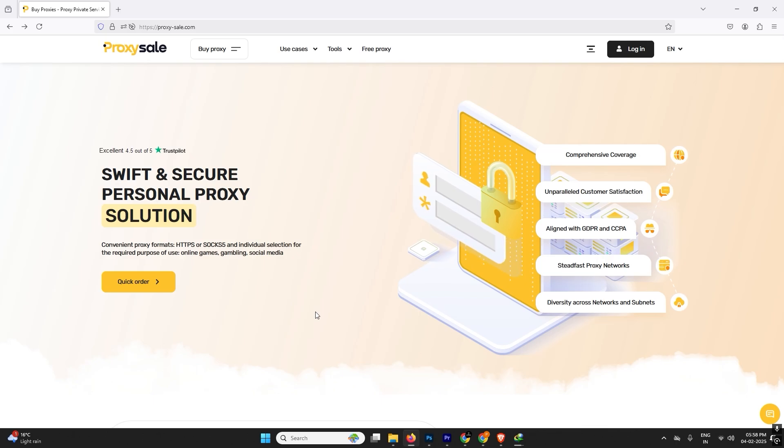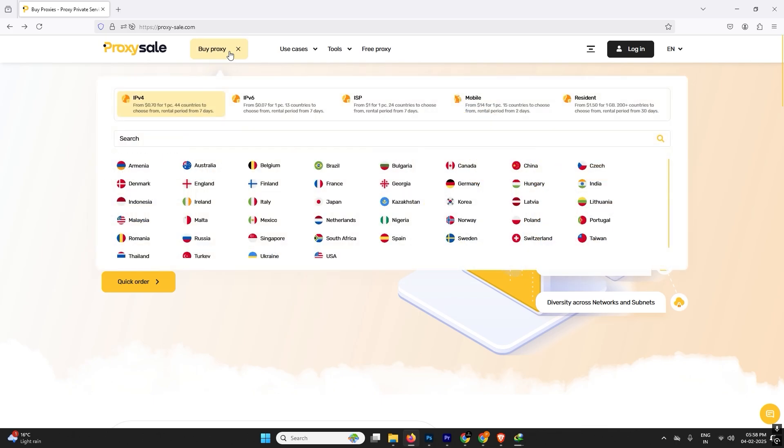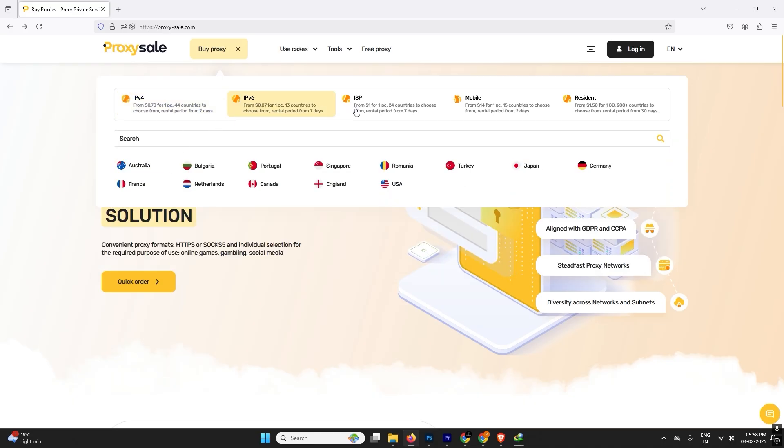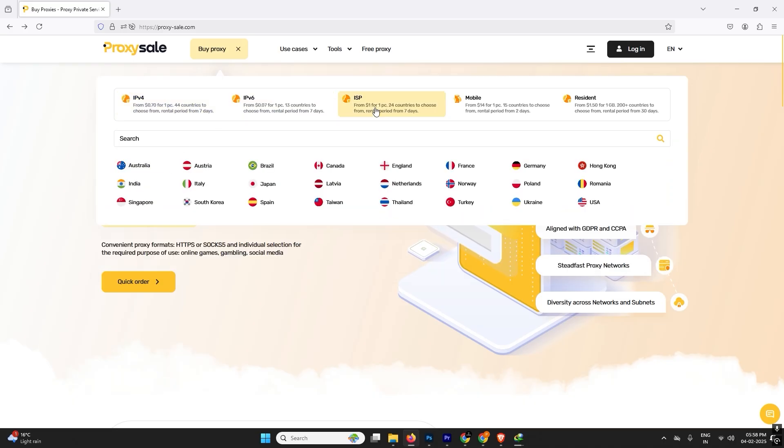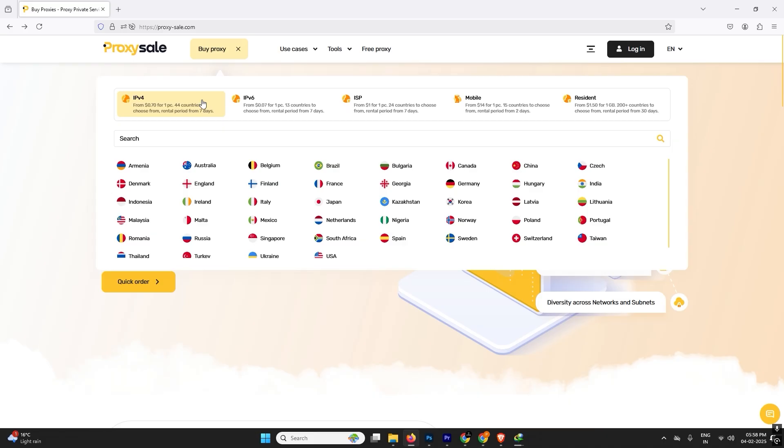First of all you need to open this website. I'll provide the link in the description and the comment pin so you can check it out. If you are looking for IPv4 proxy or even IPv6 proxy, even ISPs proxies, mobile proxies, or residential proxies, most of the proxies are available here.